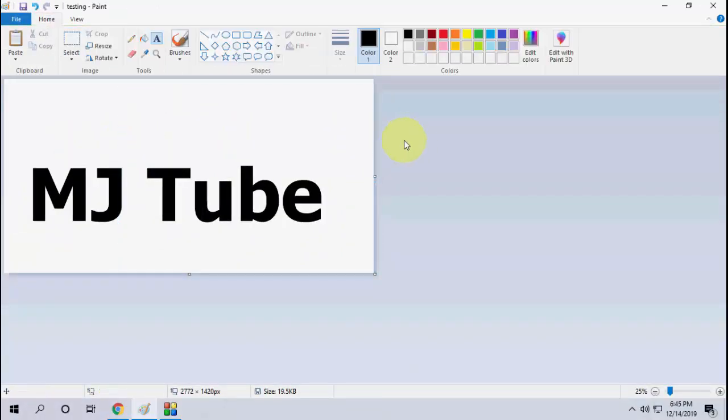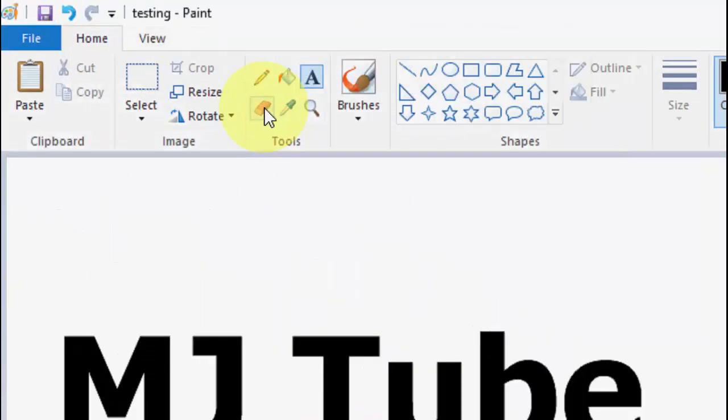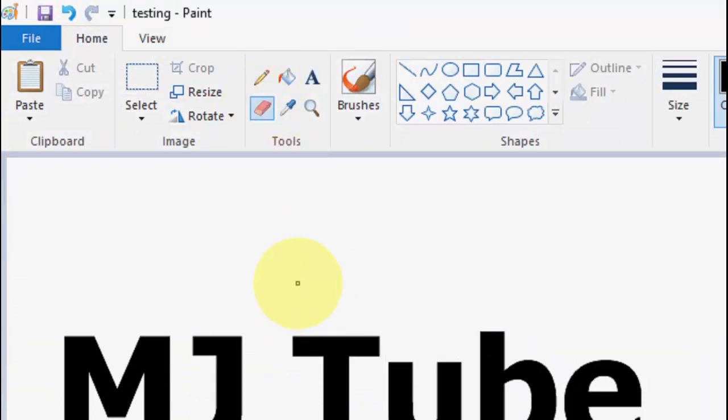For this, just you need to go to Home and then select the eraser. You can increase the eraser size by pressing Ctrl plus from your numerical keypad. So press Ctrl plus from your numerical keypad like this. As you can see here, this is increasing.